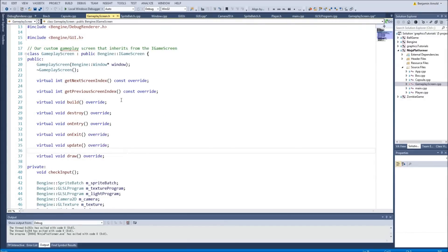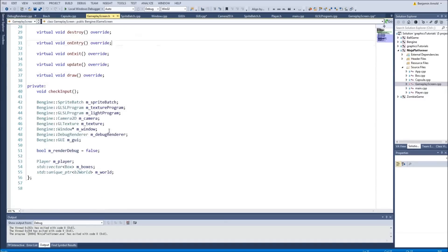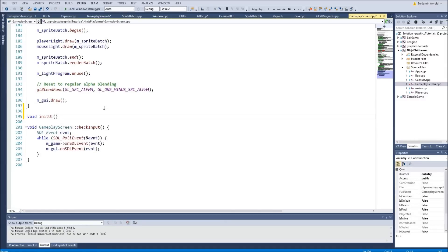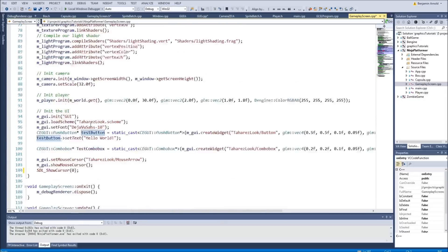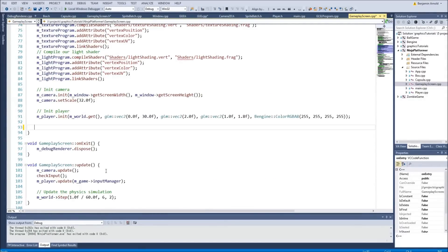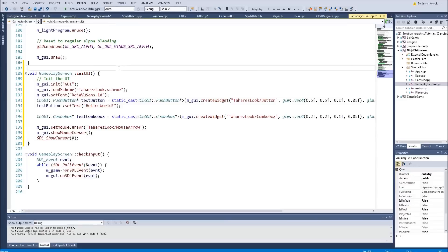Let's put it under onEntry — we'll say void initUI and make it private. We'll put it in the cpp file and implement it, then copy-paste all the UI stuff we've done into that function. We'll call it initGUI and put it right there. So this is going to initialize the user interface.